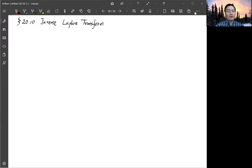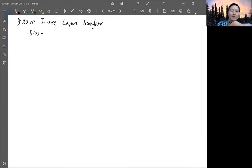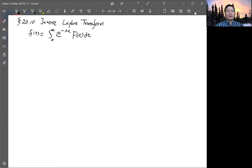We will start the discussion on section 20.10, inverse Fourier transform. Basically, it's trying to get an integral formula similar to the inverse Fourier transform to get back to the original function. Once you have the Laplace transform — let's write it down again — the Laplace transform is integrating from 0 to infinity of e^(-st) times f(t) dt. That's the Laplace transform.